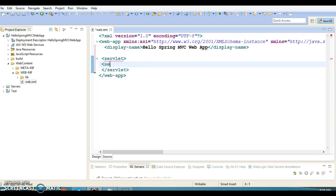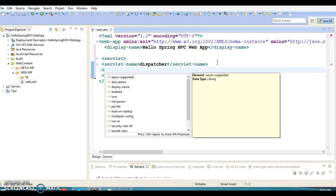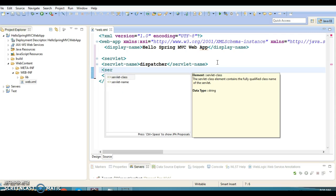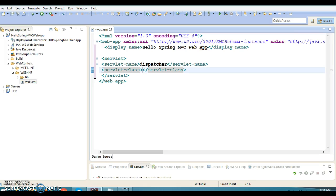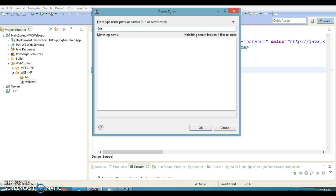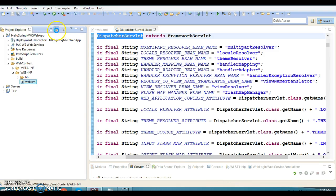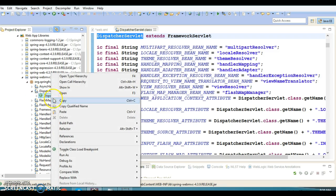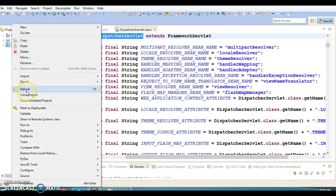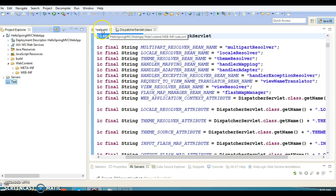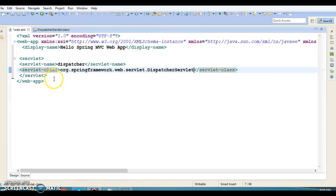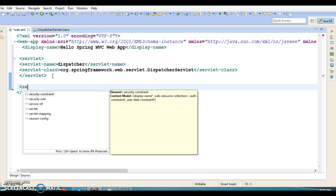Within the servlet tag you have a servlet-name — I'm going to specify 'dispatcher'. You are free to choose any name. For the servlet-class, we need to specify the DispatcherServlet class. If you don't remember the fully qualified package name, you can press Ctrl+Shift+T and search for DispatcherServlet, then copy the qualified name. Every servlet also has a servlet-mapping tag which you will have to specify.